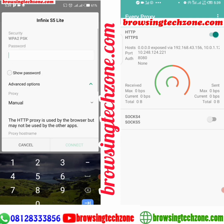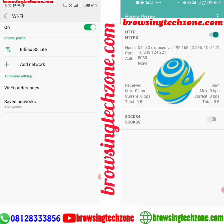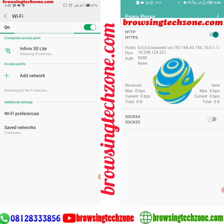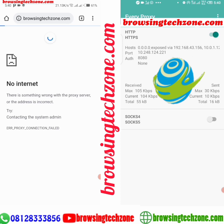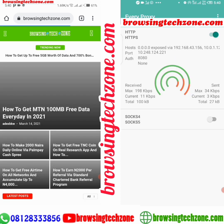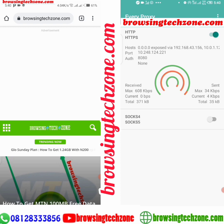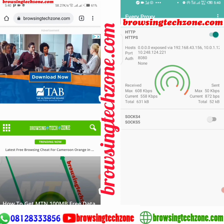Once you configure everything, go to the password area and enter the password, then click Connect. As you can see, it is connected and we can now browse with the VPN connection. Let's go back to the Chrome browser and reload the page. It is working already! You've set it up without any stress. You can also follow these same steps to connect more than five phones to the hotspot.